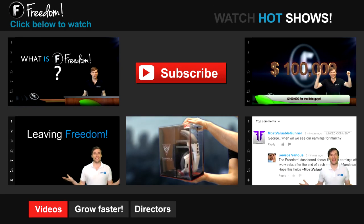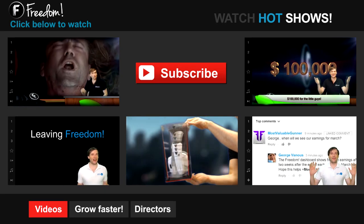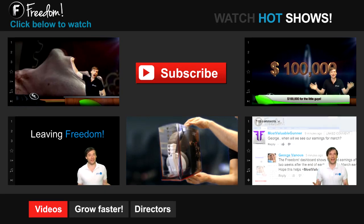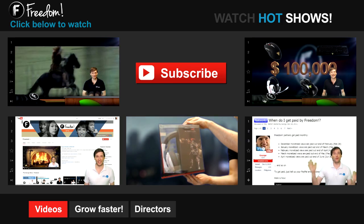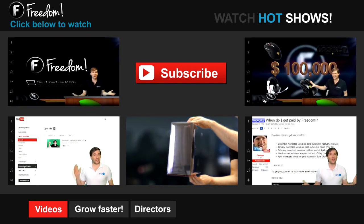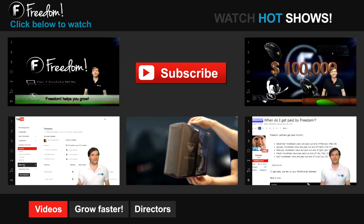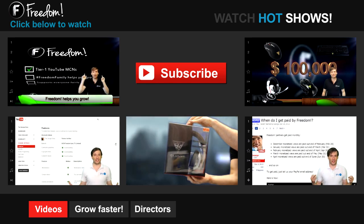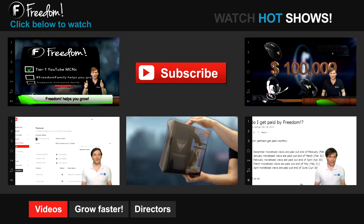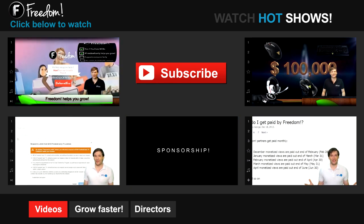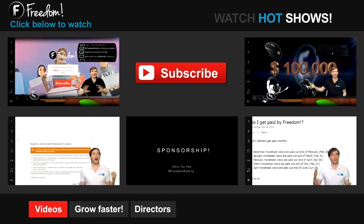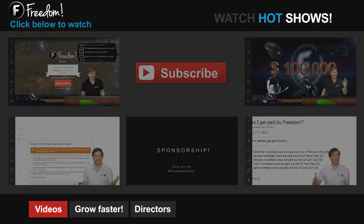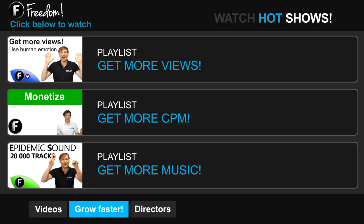Let's discover freedom. Click the first video to learn what is freedom and how it helps you grow. Click the second video to learn about sponsorships for all freedom partners, even if you have just 10 subscribers. And click the other videos like how do I leave freedom to learn more. Click get more views to learn how to build your audience faster on YouTube. Click get more CPM to learn how to make more money from your channel. And click get more music to learn where to get more music to spice up your videos.